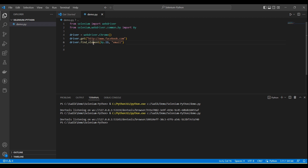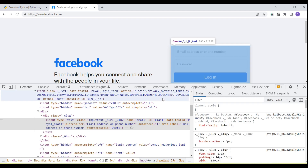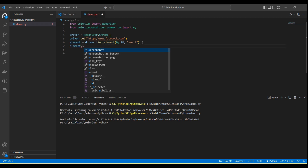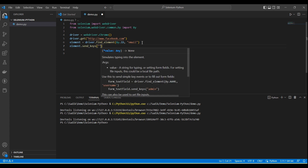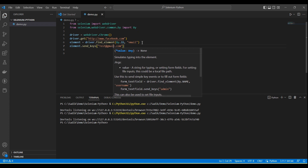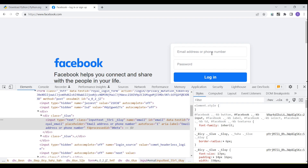'driver.find_element' will capture the element and store it in an element object — it returns a web element object. Once we receive the web element object, we can perform any action on that particular element. To enter text, there is a 'send_keys' method where we pass a value, like 'testing@gmail.com'. It will capture the web element and store it in the element variable, then using 'send_keys' we enter the text into the input box.